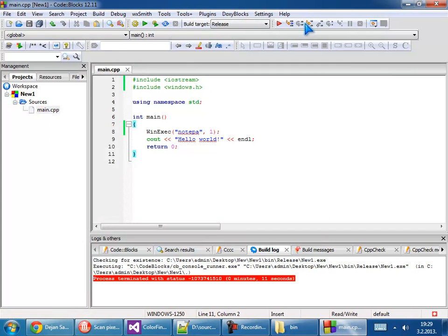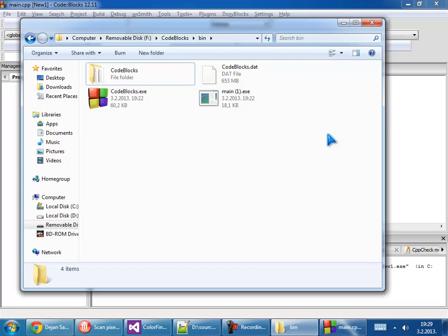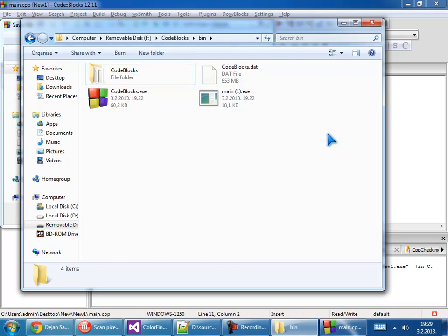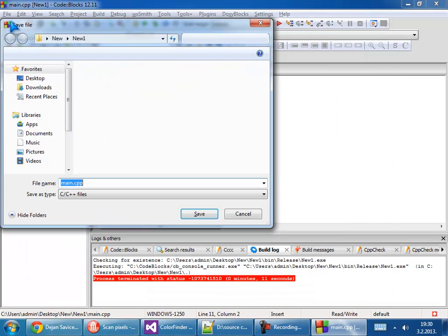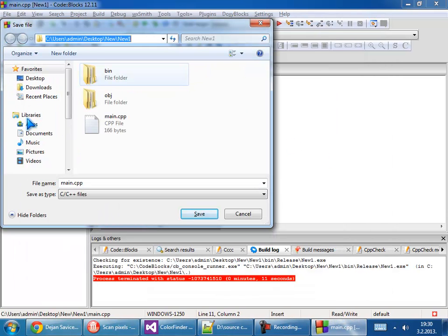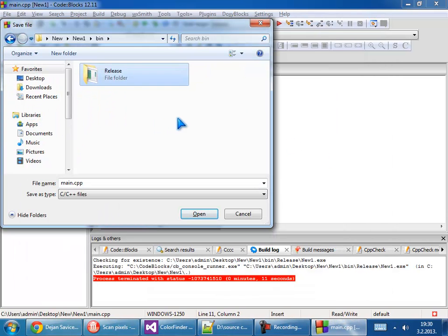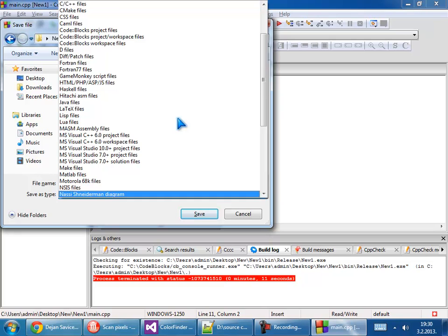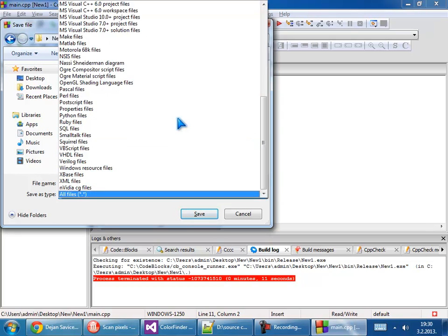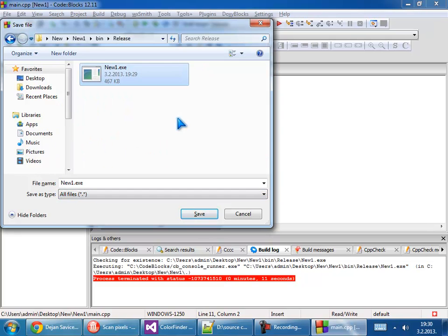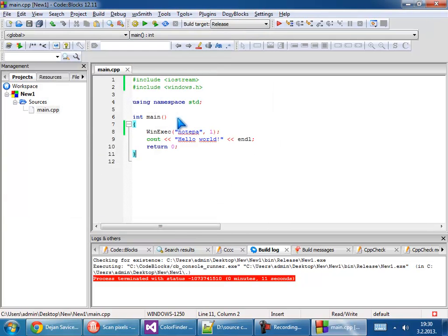Let's see where the binary file is. Go to file, save as Code::Blocks, and here is our binary file, new_one.exe. And that's all for this video. You can put all of this on USB. See you in the next tutorial. Bye bye.